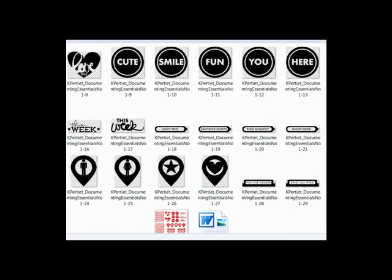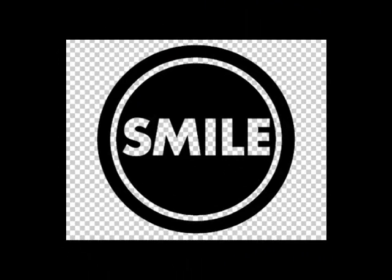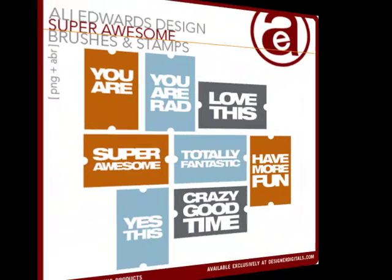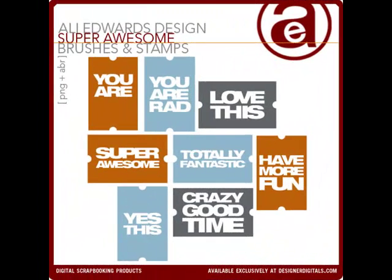Some brushes and stamps are designed with transparent windows that allow the layer below to peek through. So if you place one of these stamps on a photo, you'll be able to see your photo through the holes. Or if you place the stamp on a background paper, you'll see the paper through the holes.